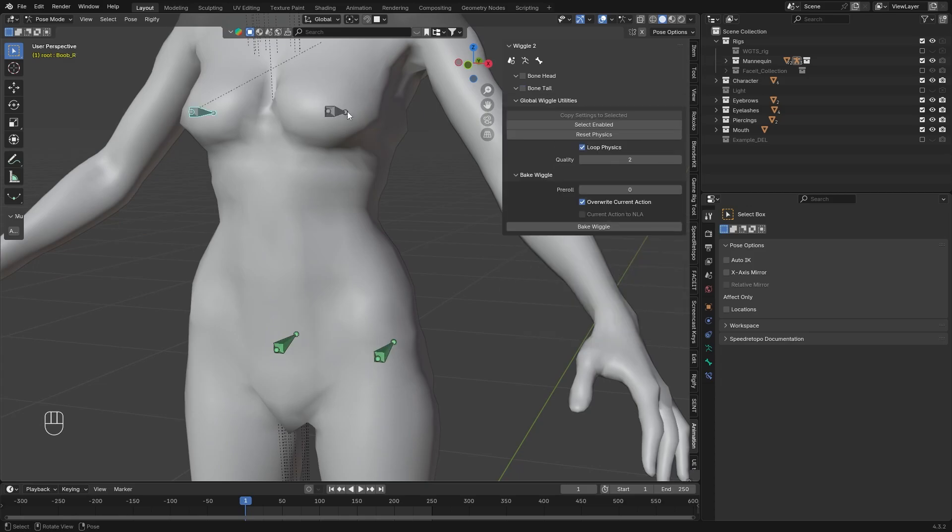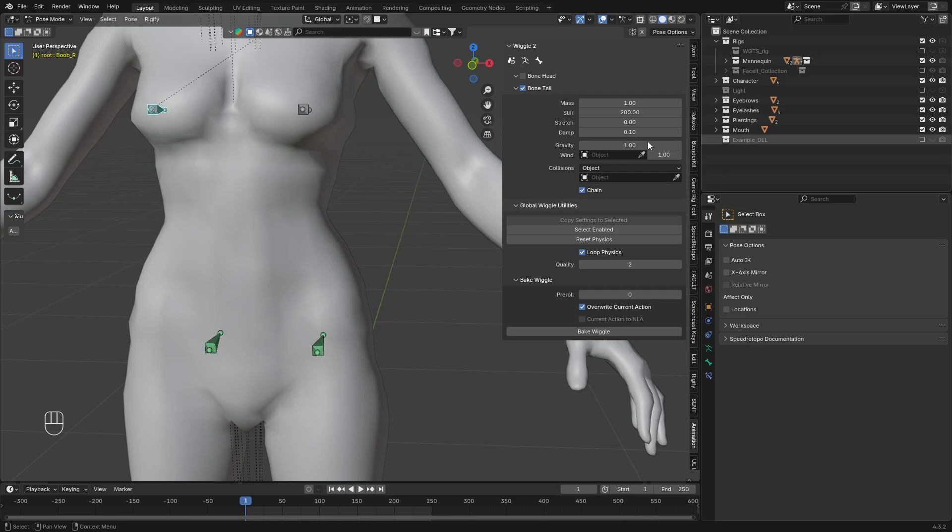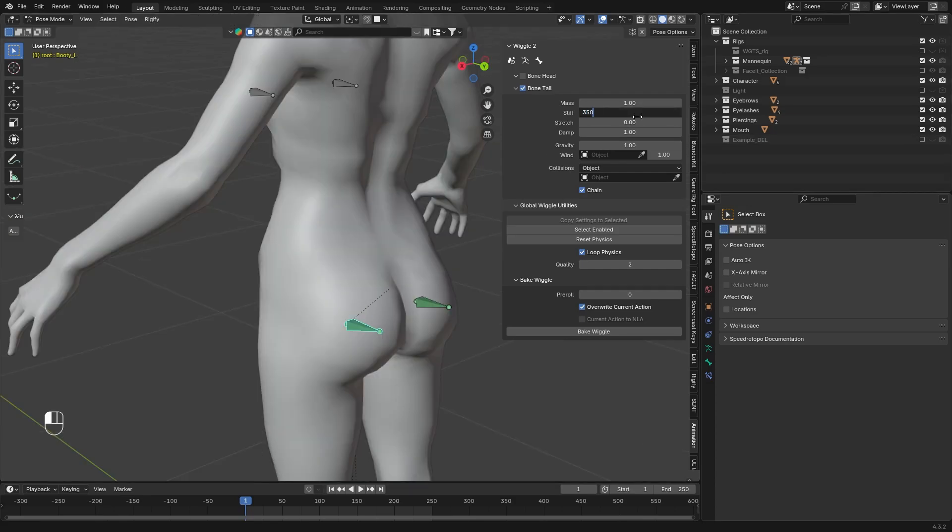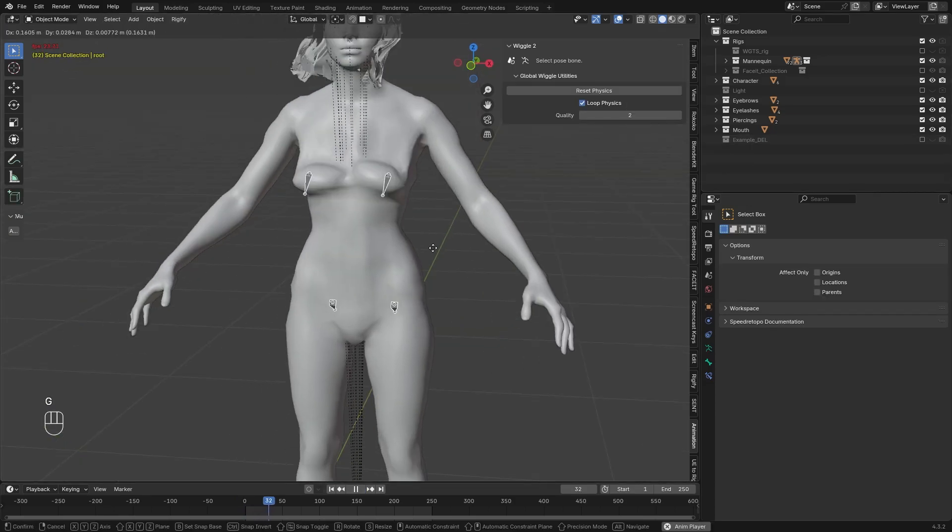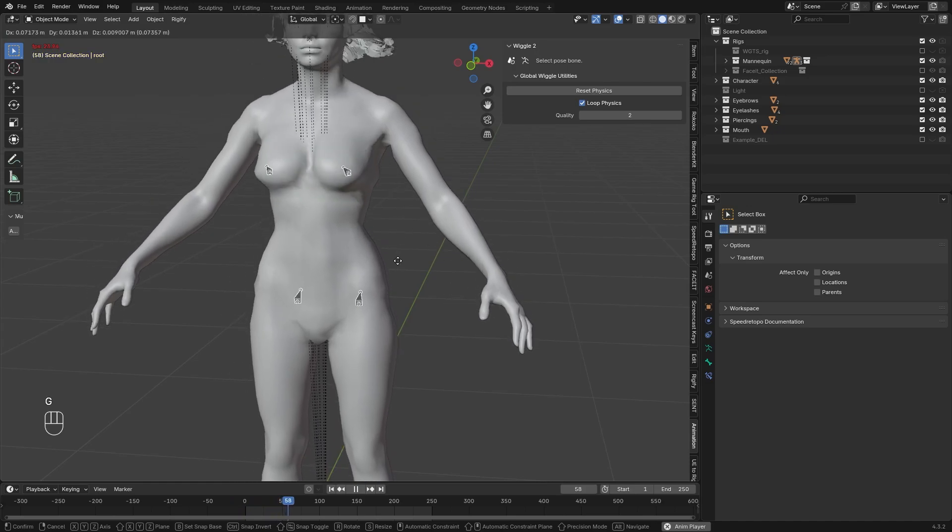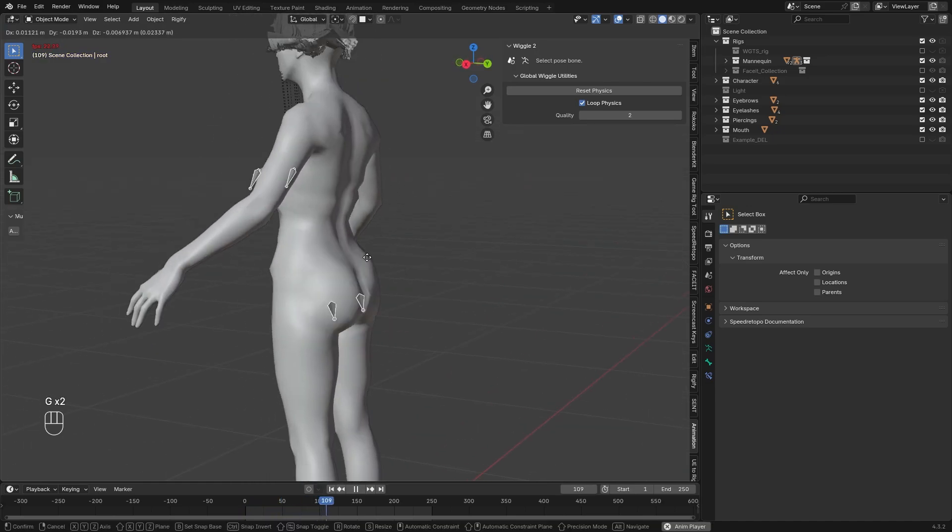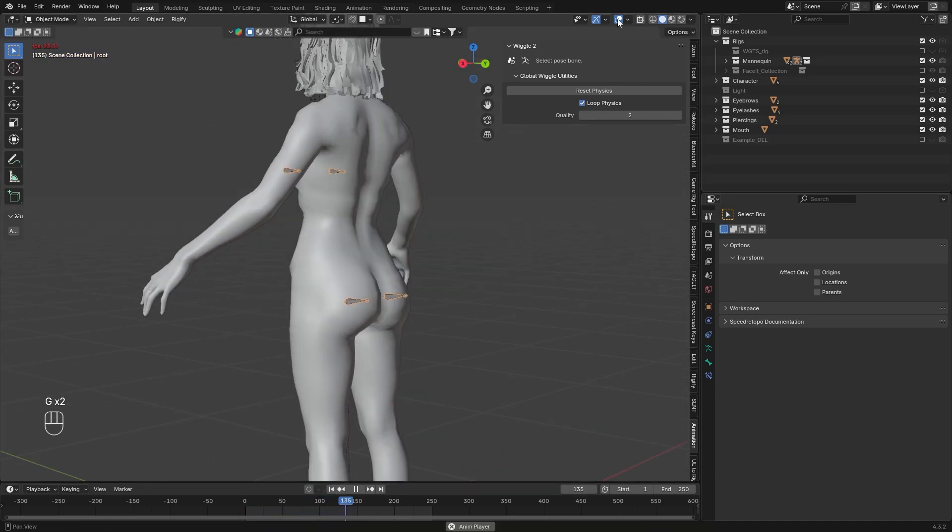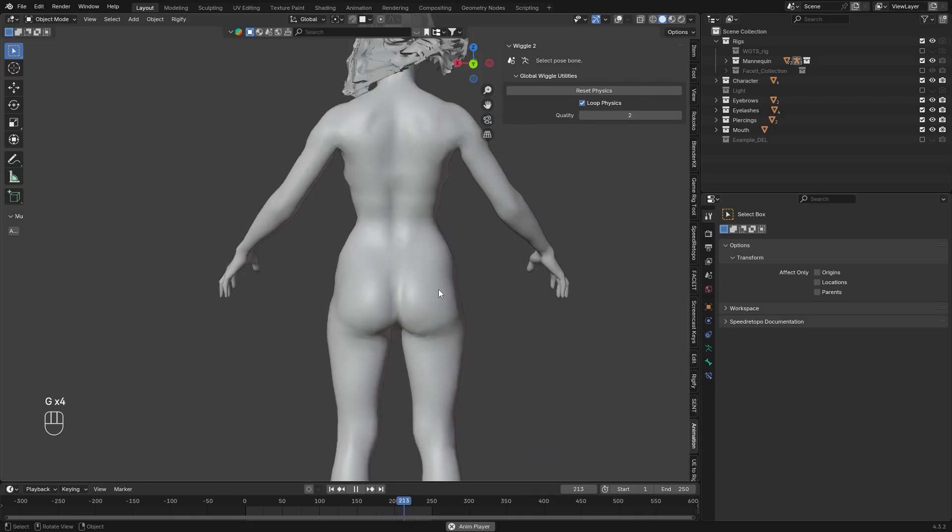Now let's apply the bone deform. Set the boobs for example 200, with low damping, so they wiggle more. Set the booty bones to around 350 and leave the damping on 1, or go higher to make it settle faster, so it's more tight. And now we successfully set up the basics, so we already have a nice jiggle effect.